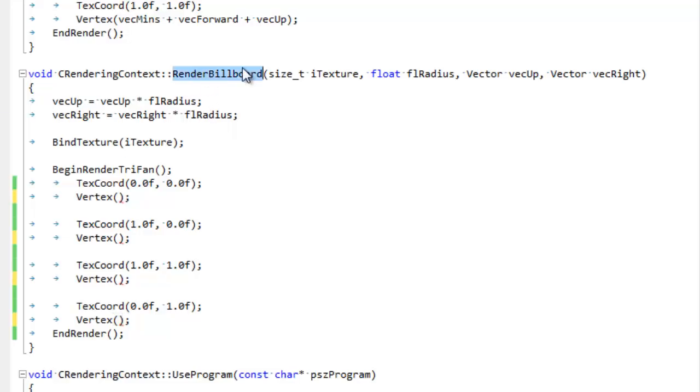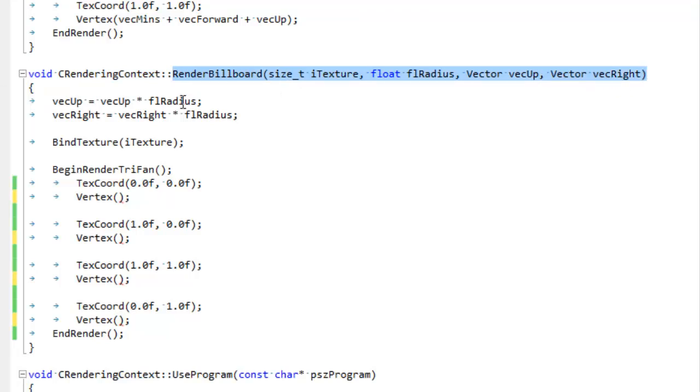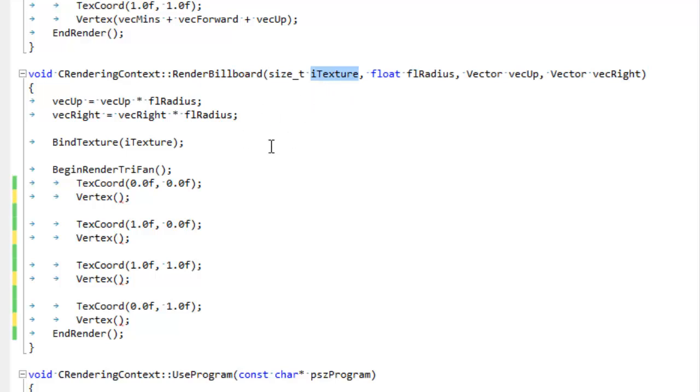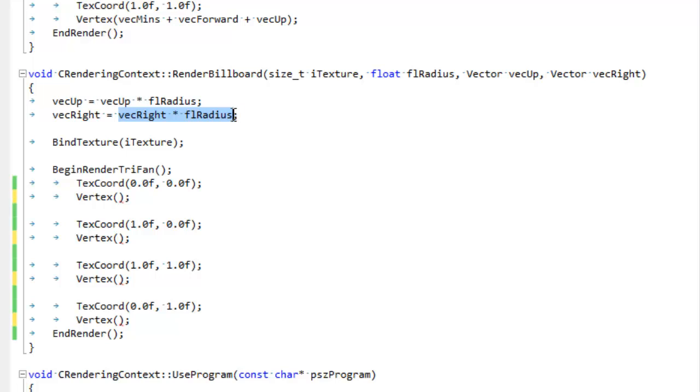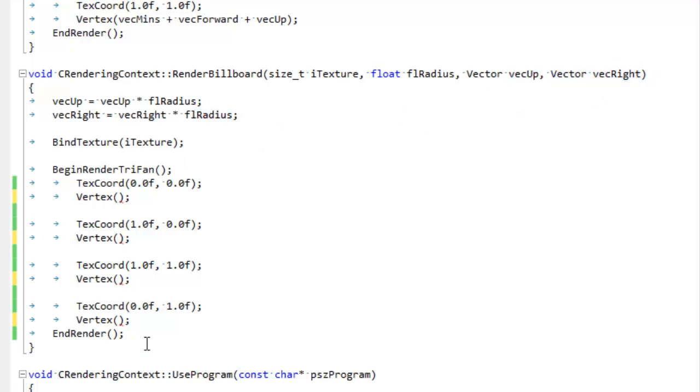Here's our render billboard function. This is what we're going to use to render the billboard. It takes a texture - this is going to be whatever texture we want to render as our billboard. A radius, which is new but nothing too complicated - we're just going to scale our up and right vectors by that radius so we can control the size of the billboarded sprite.